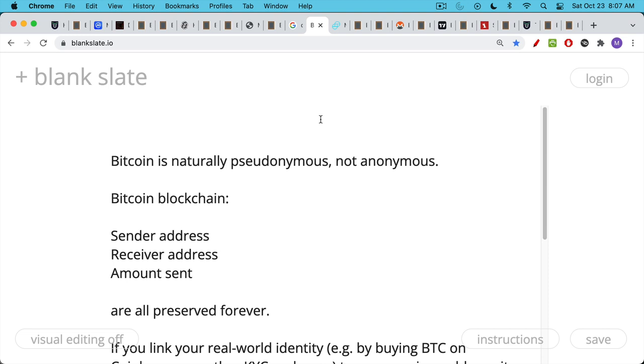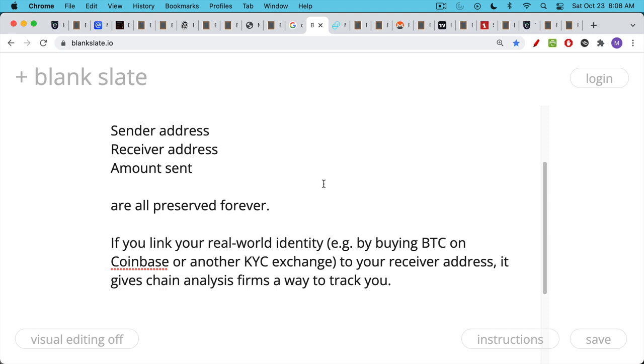So in order to understand what Monero does better than Bitcoin, we have to just review quickly how Bitcoin is not an anonymous system. It's pseudonymous, which means you can transact on the blockchain, you can send Bitcoin, you can receive Bitcoin, but the sender address, the receiver address, the amount sent are all preserved in the blockchain forever. The blockchain is just an open ledger of all the transactions that have ever happened. And so there's nothing in the Bitcoin protocol that asks for your username or your home address or your social security number or your real name, any way of linking anything to your real-world account.